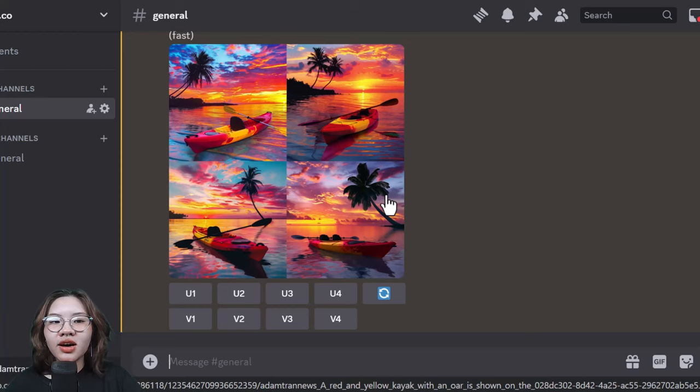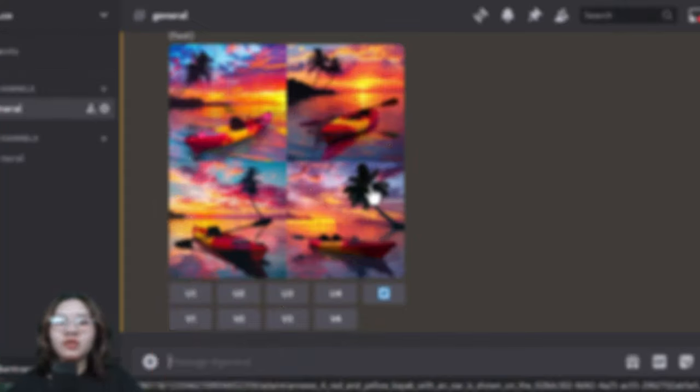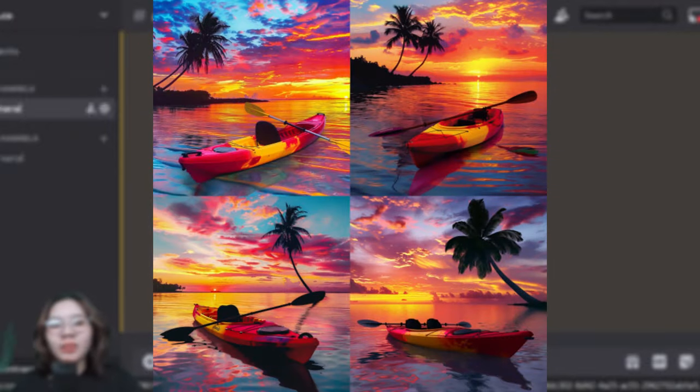Here we are - Midjourney came up with an incredible product commercial photo that won't cost you a single penny on hiring a photographer or a designer.